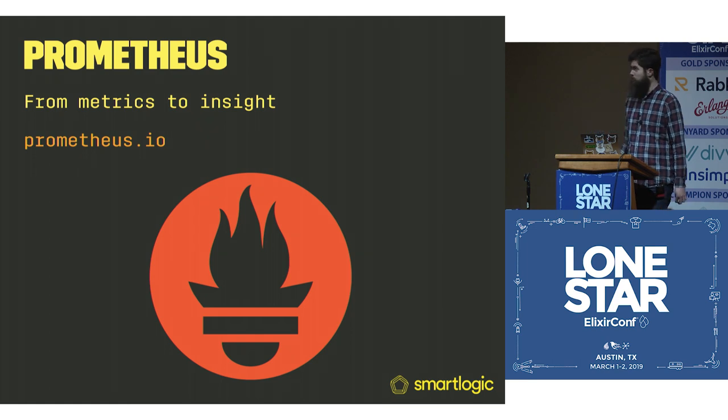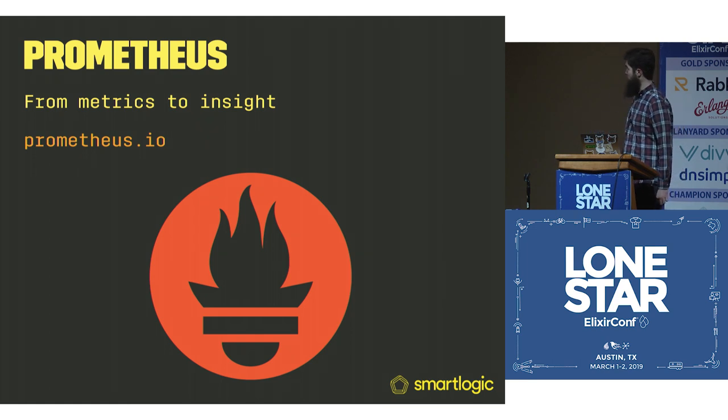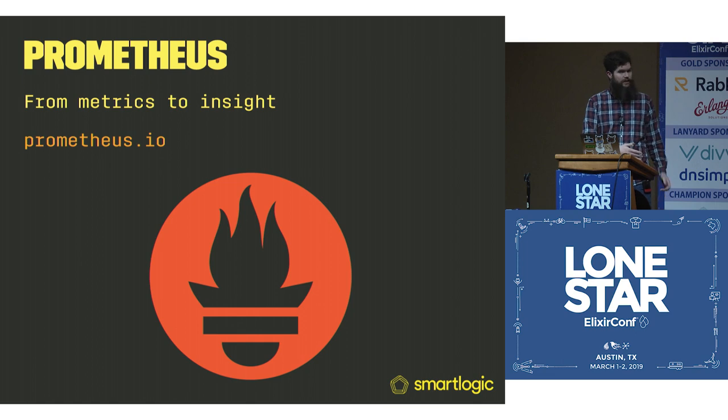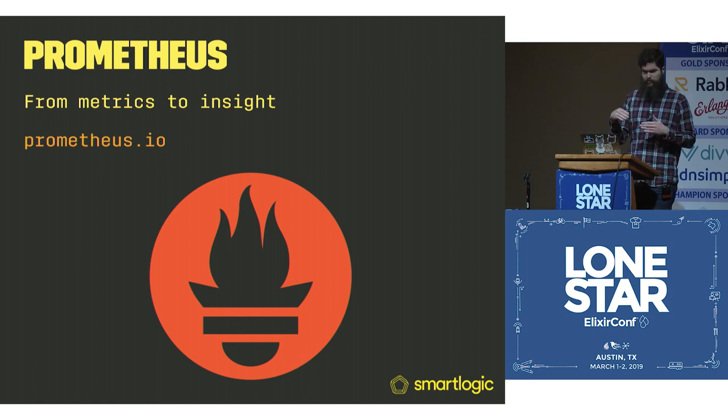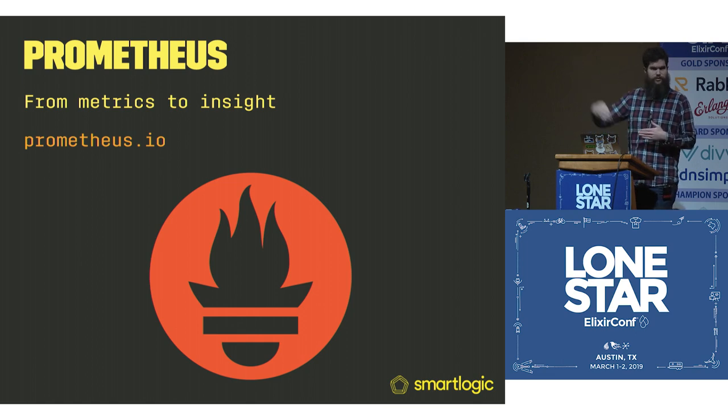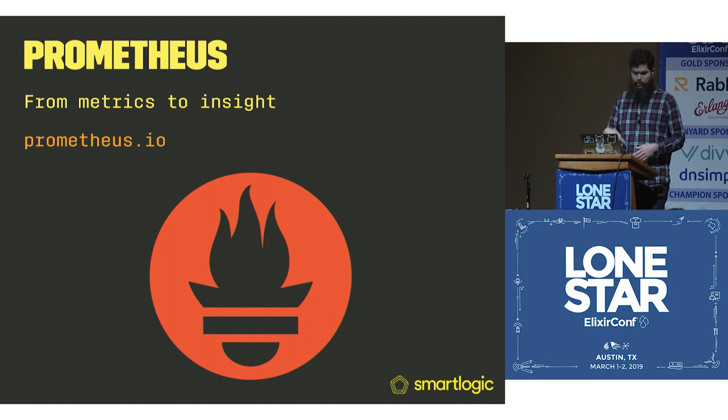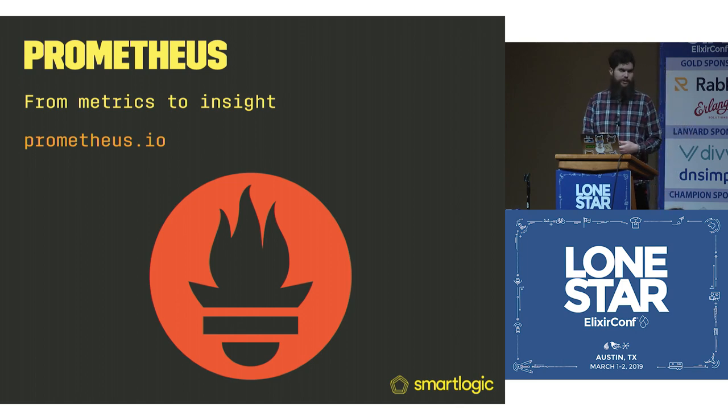So you might be asking, what is Prometheus? Their slogan is from metrics to insight. It's a Go application that polls your application, so it scrapes metrics out of your application, so it's a poller instead of a pusher.